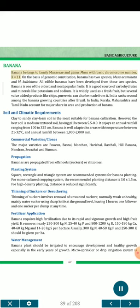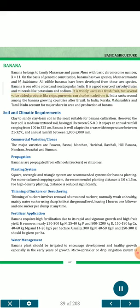Banana belongs to family Musaceae, genus Musa, with basic chromosome number x=11. On the basis of genomic constitution, banana has two species: Musa acuminata and M. balbisiana. All edible bananas have been developed from these two species. Banana is one of the oldest and most popular fruits — a good source of carbohydrates and minerals like potassium and sodium. It is widely used as a fresh fruit, but several value-added products like chips, puree etc. can also be made from it. India ranks second among banana-growing countries after Brazil. In India, Kerala, Maharashtra and Tamil Nadu account for the major share in area and production.